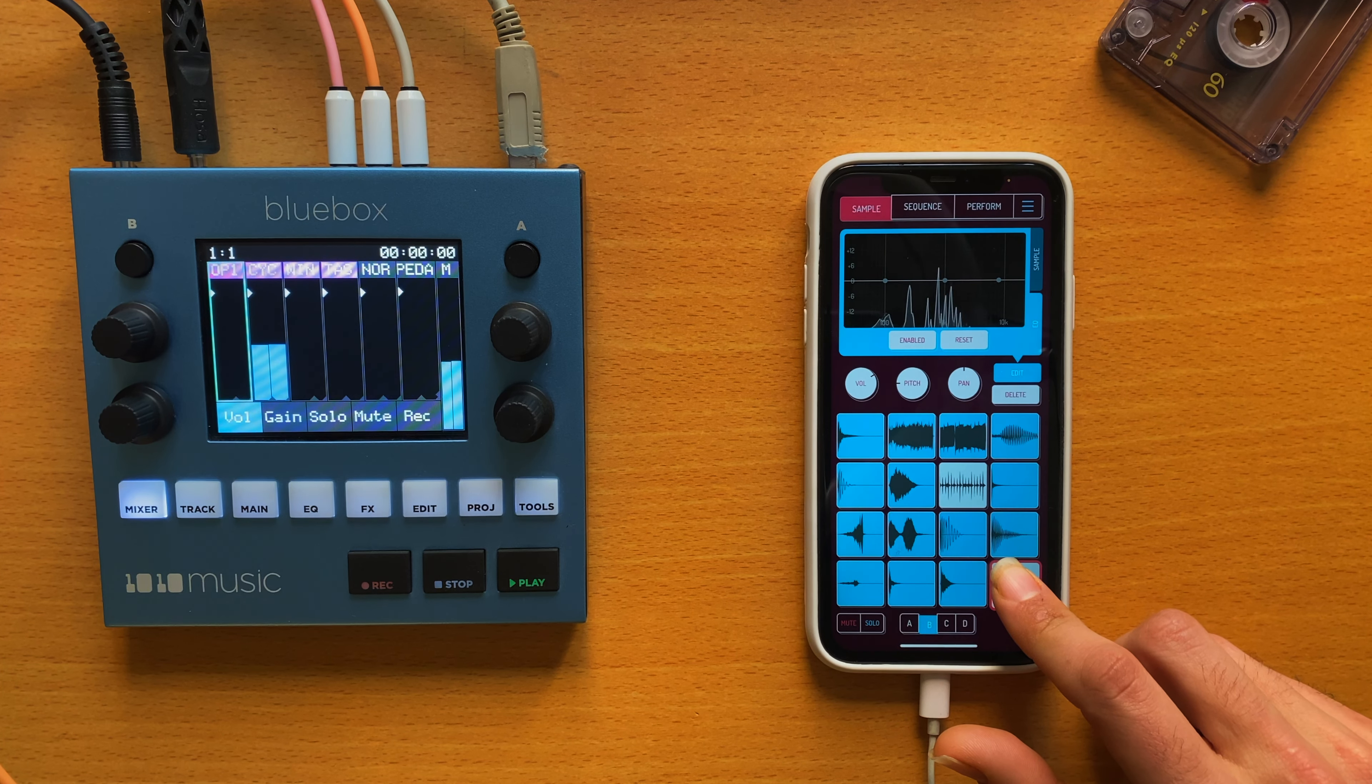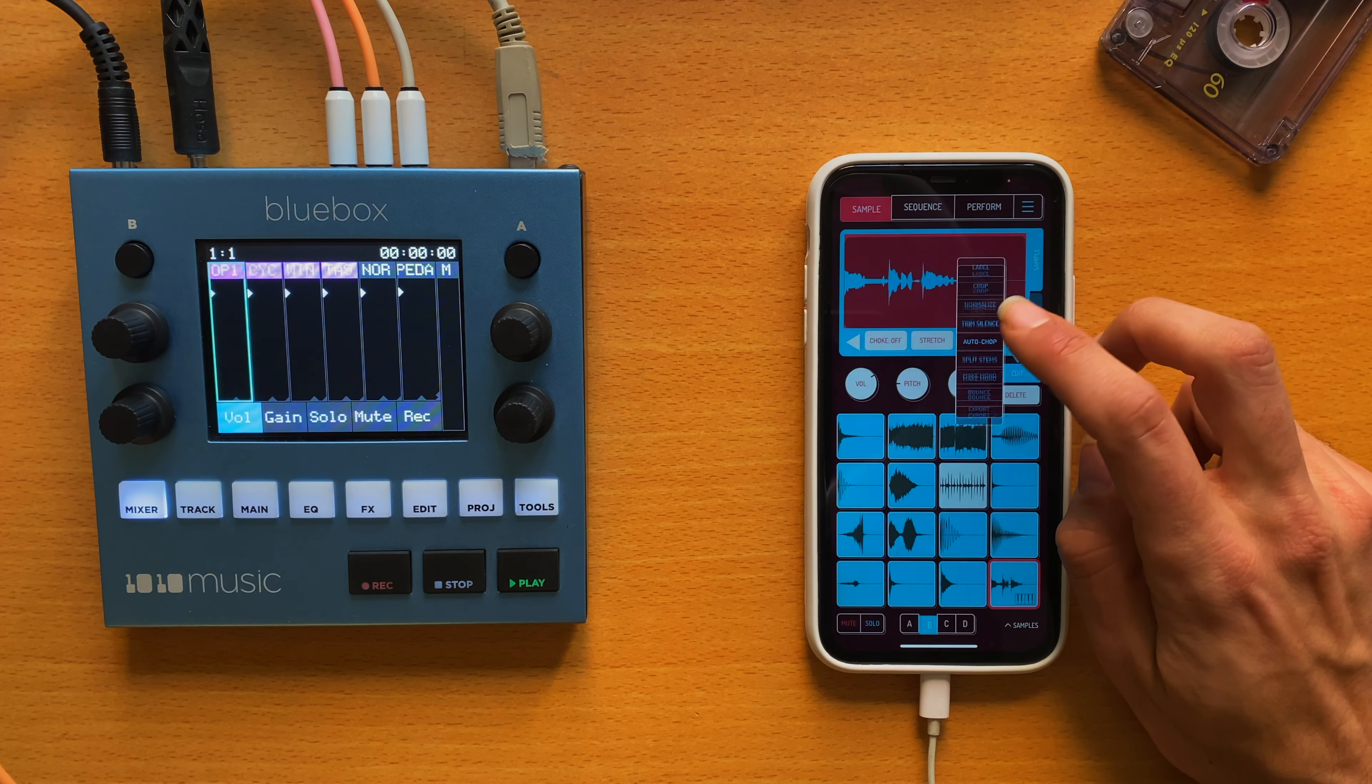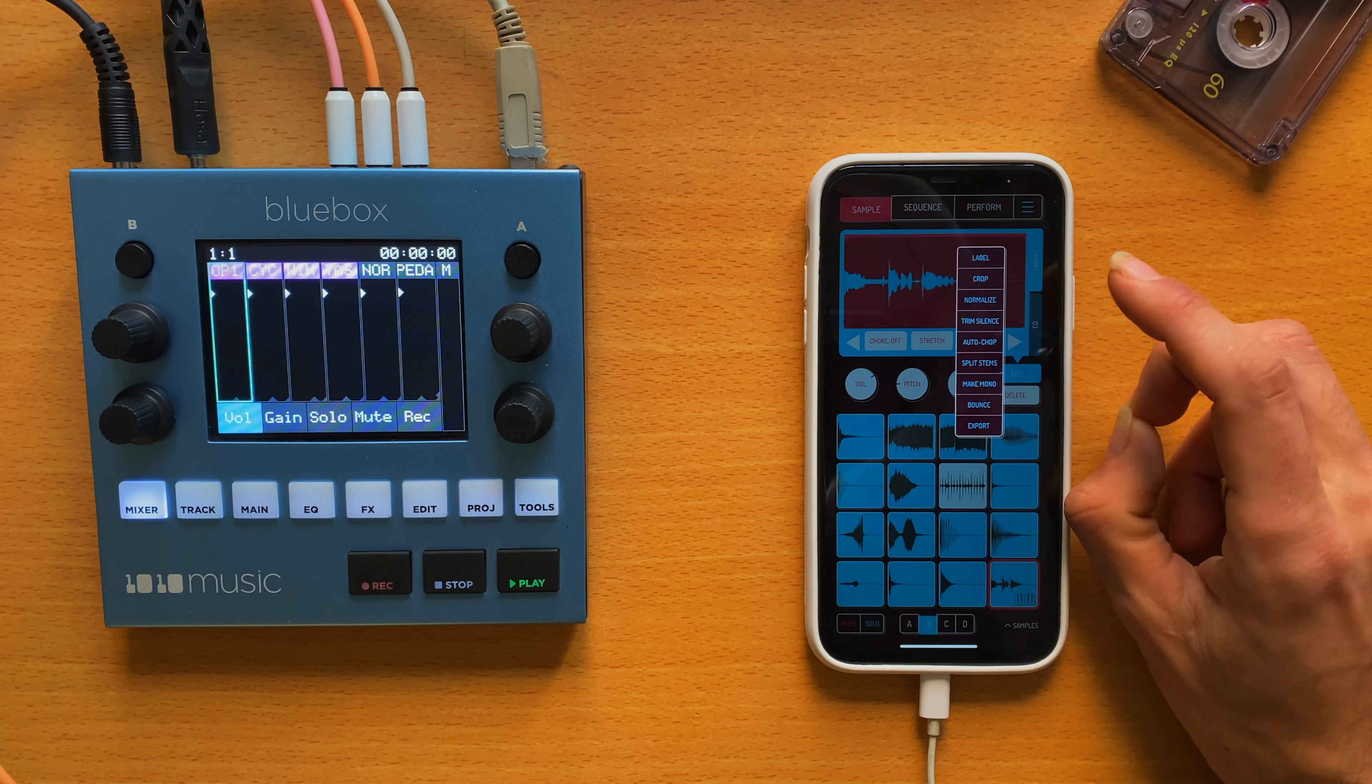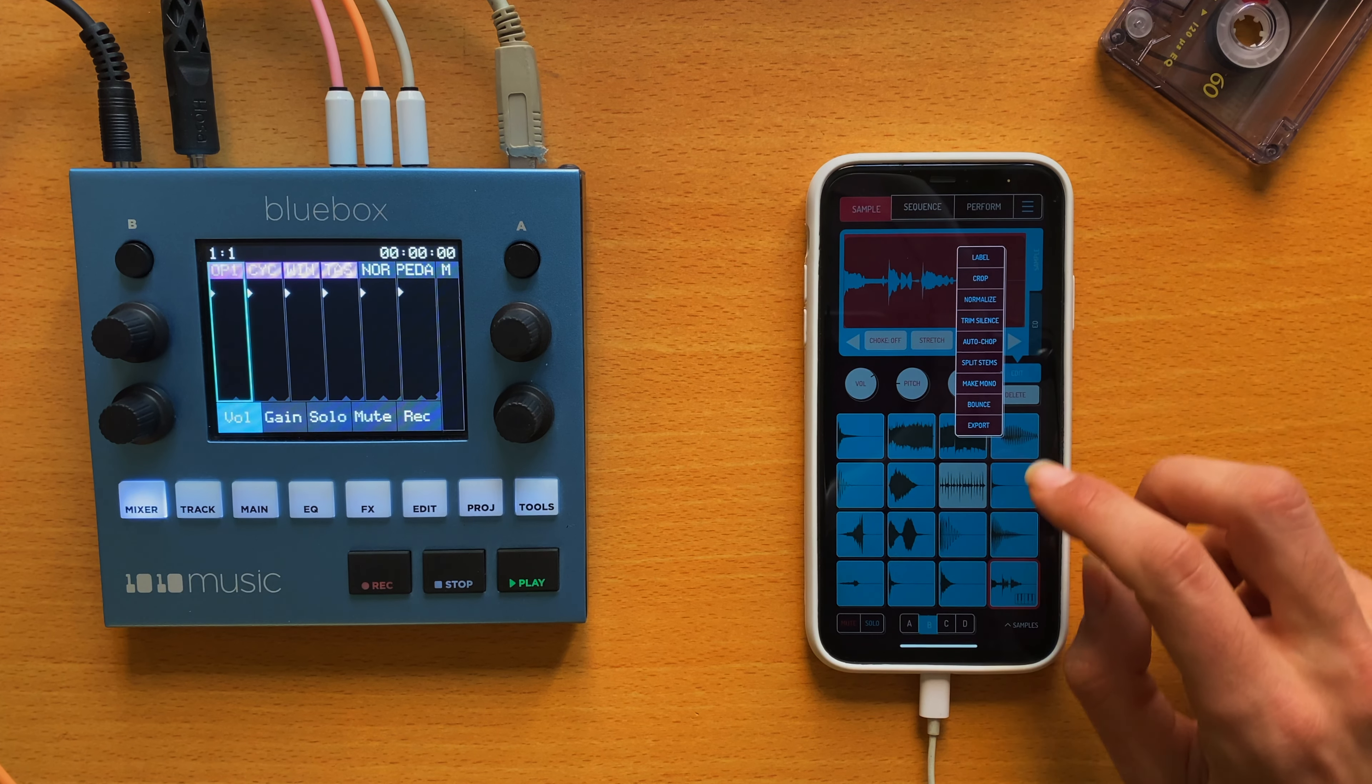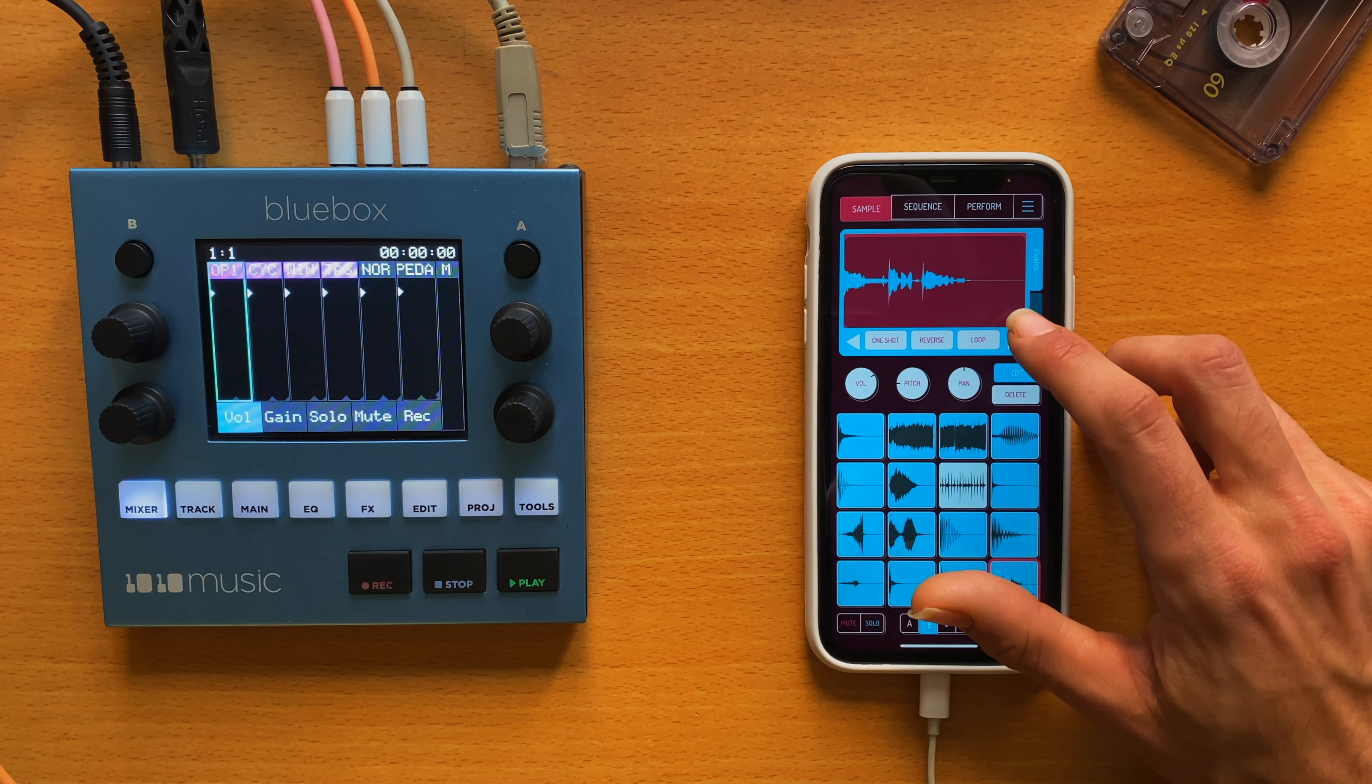I have a guitar loop. I just like the first part of this. So let's see what tools we have here. We can label, which I guess it's like giving a name, normalize, trim silence, chop, split stems, a bunch of stuff. But I mainly would love adding effect to this.